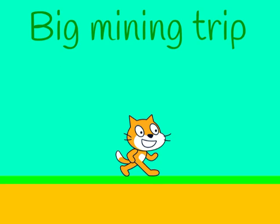Welcome back there Scratcher. Today, as I promised, I will teach you how to mine, because it's in the name of the game.